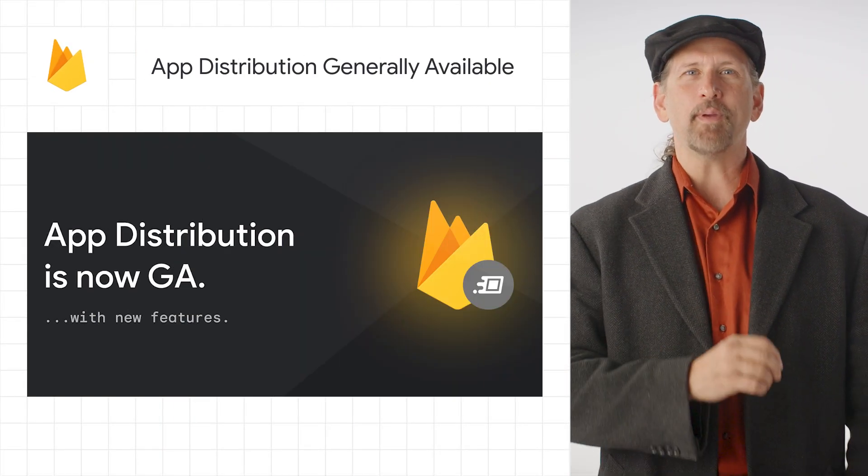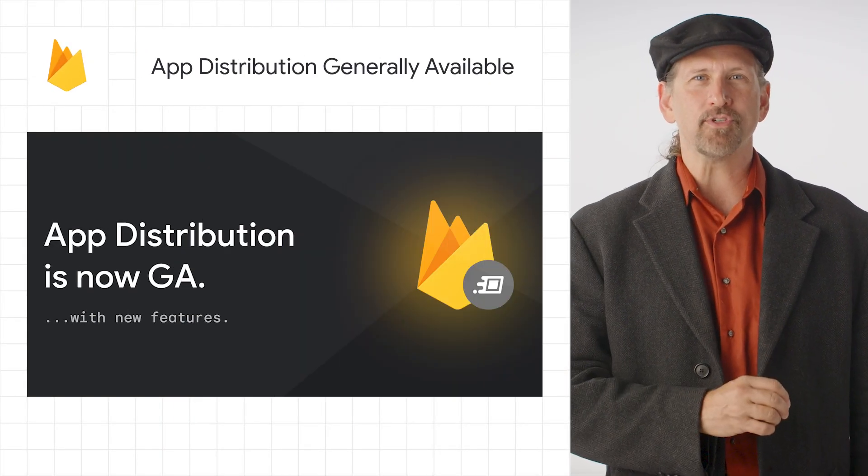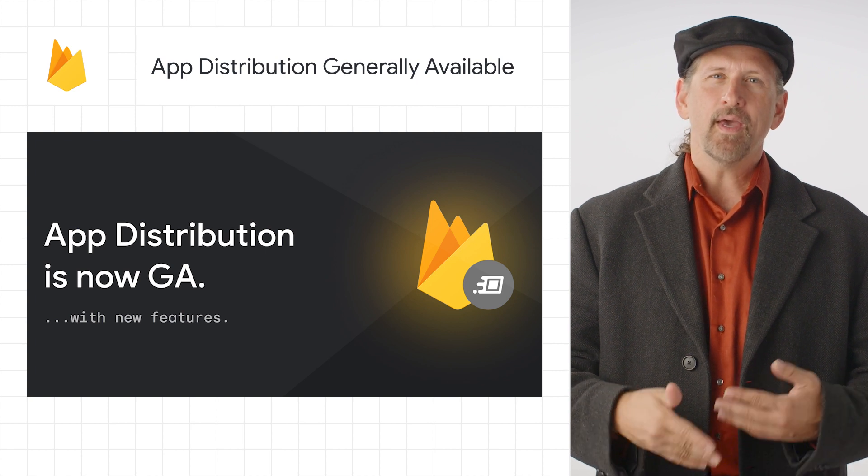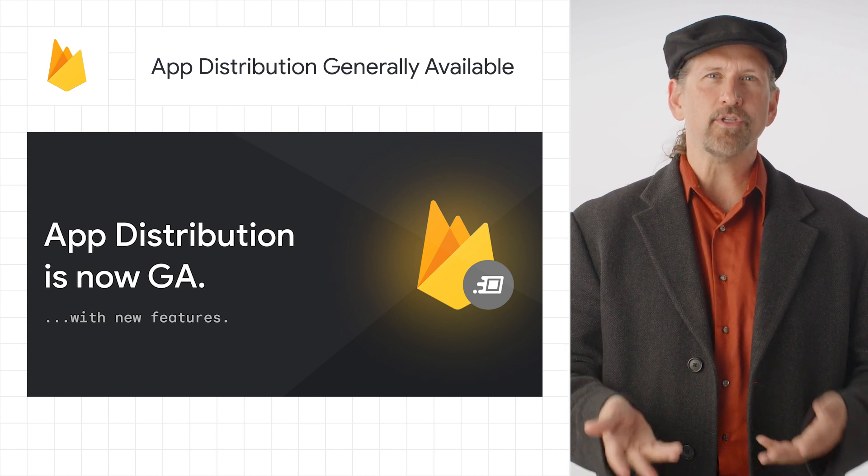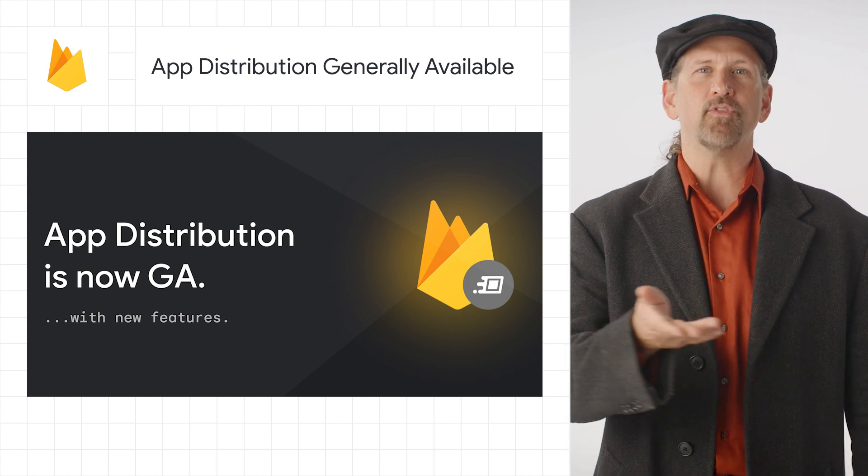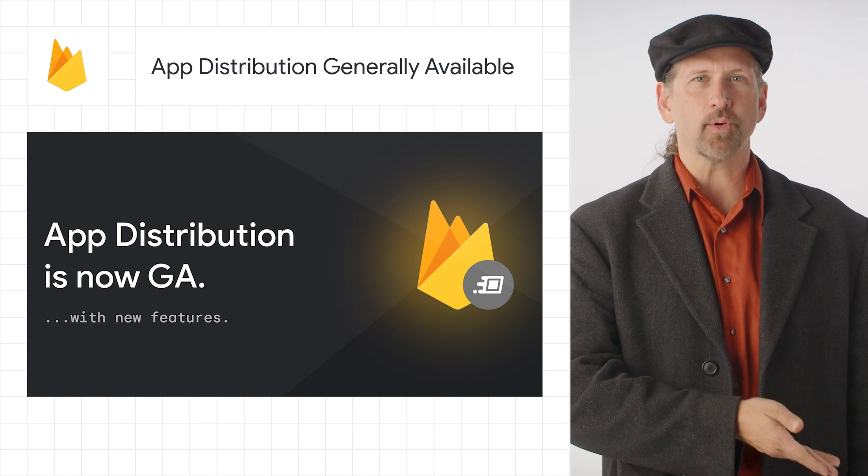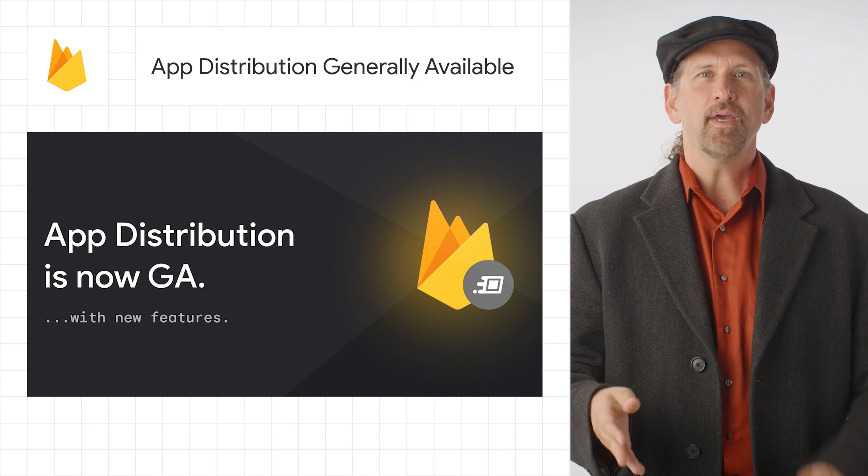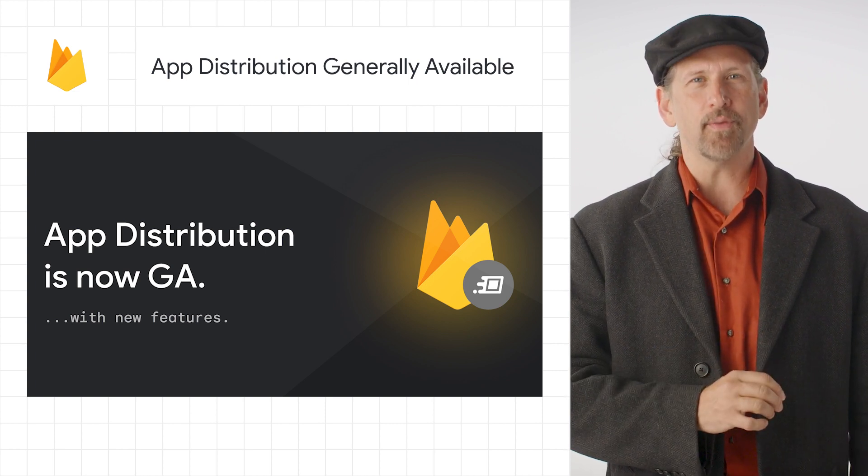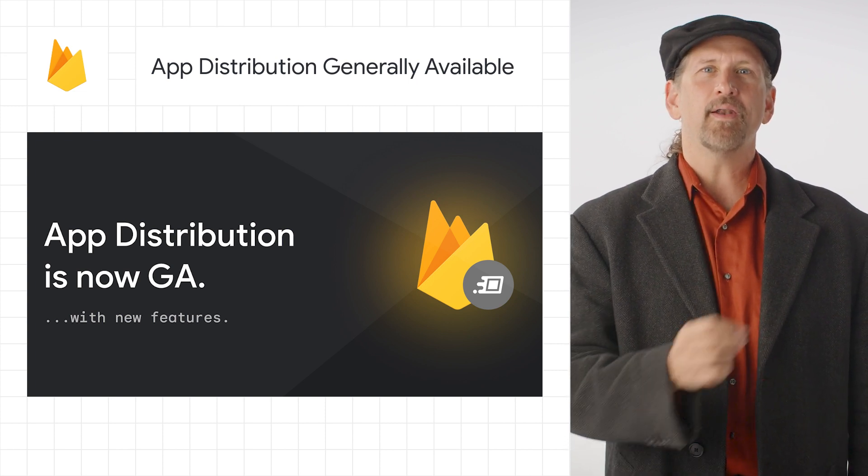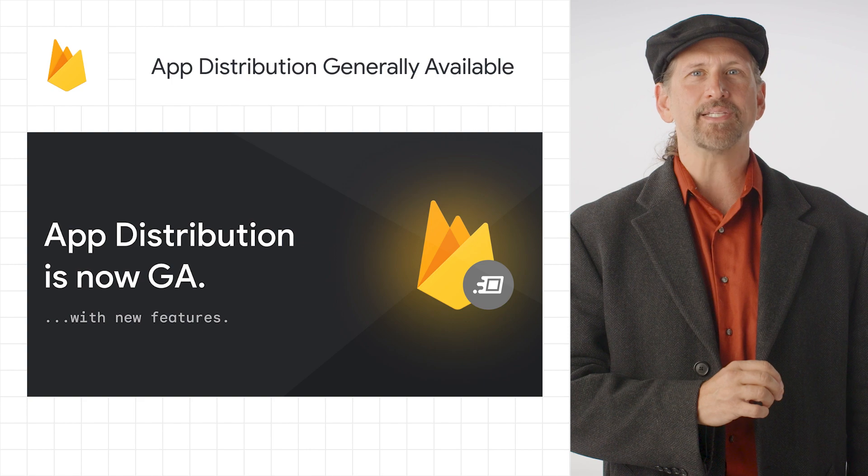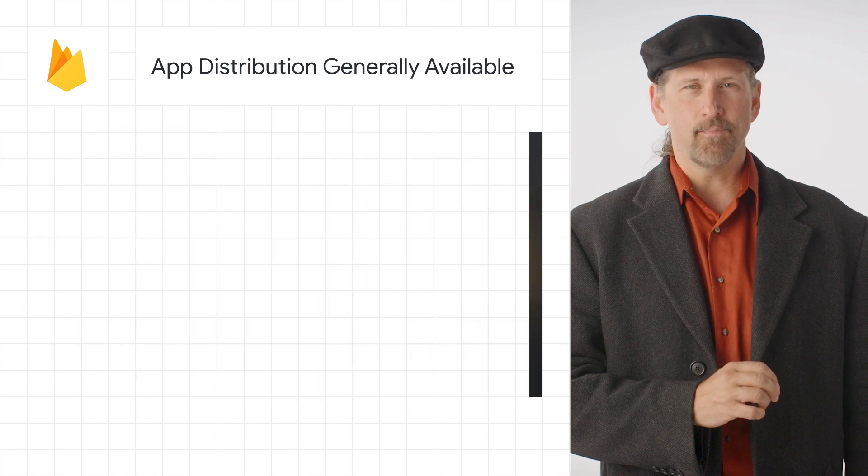We announced that Firebase App Distribution is now generally available. App Distribution can streamline your testing workflow by helping you simplify your tester and group management, ensure testers test the right version of your app, and automate your testing workflow with CI/CD.